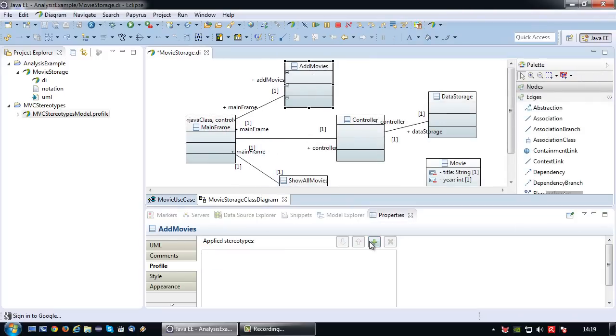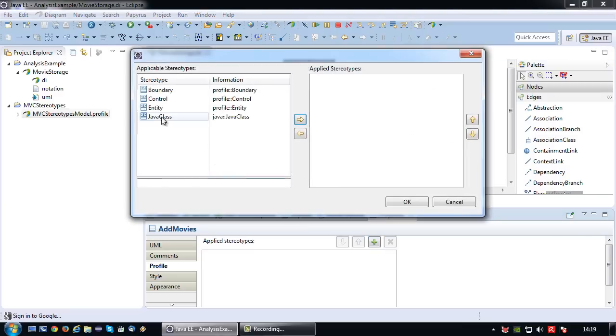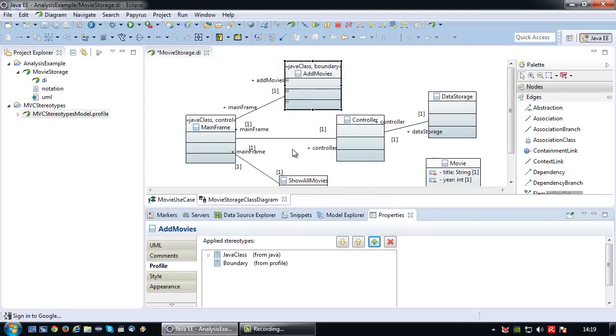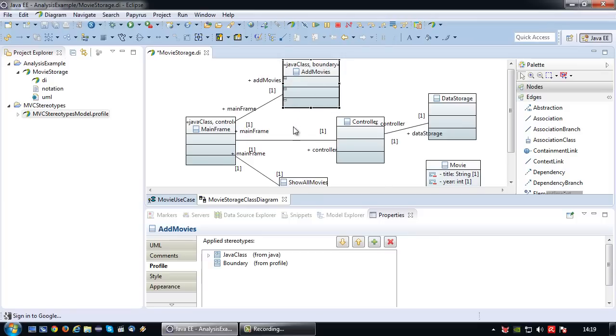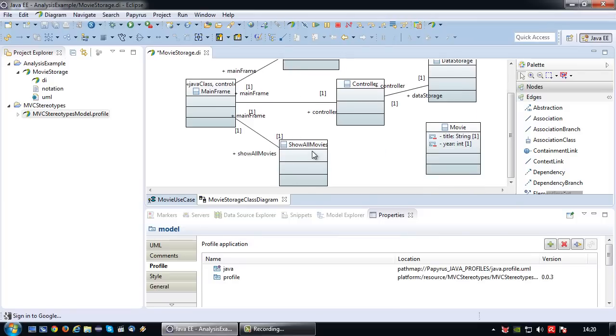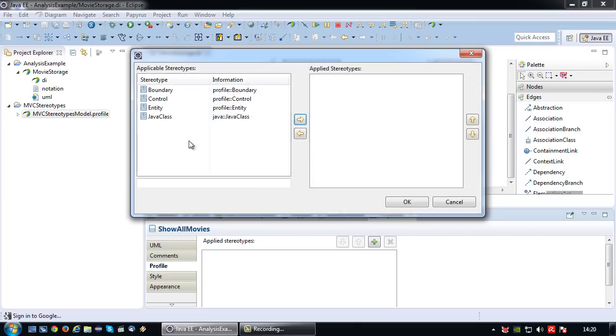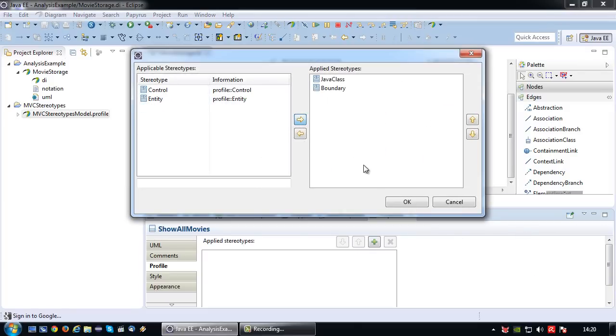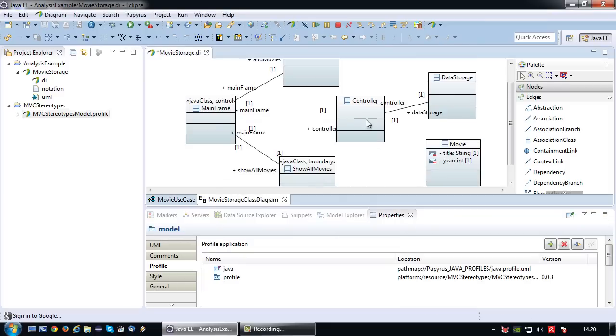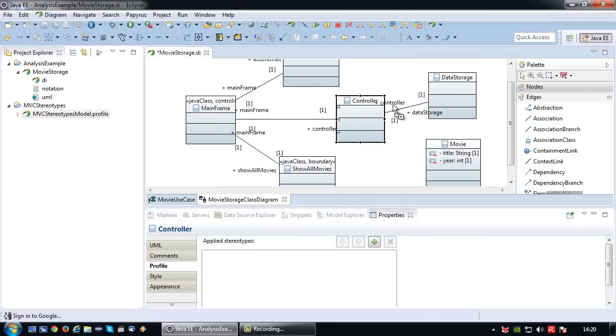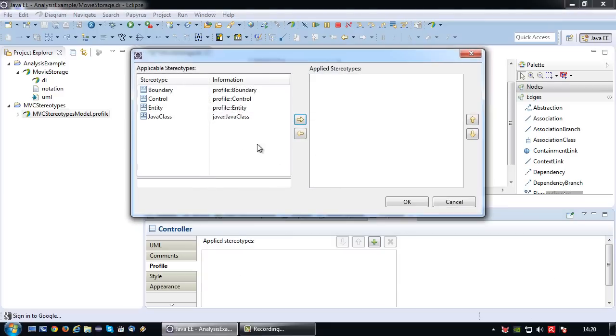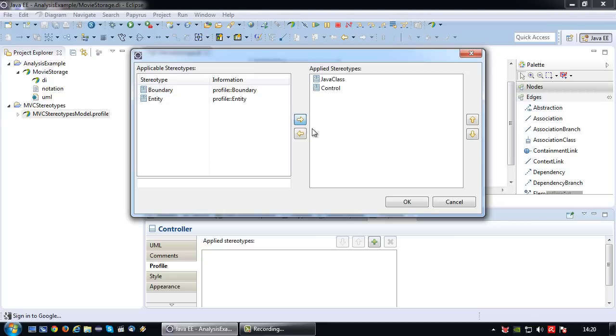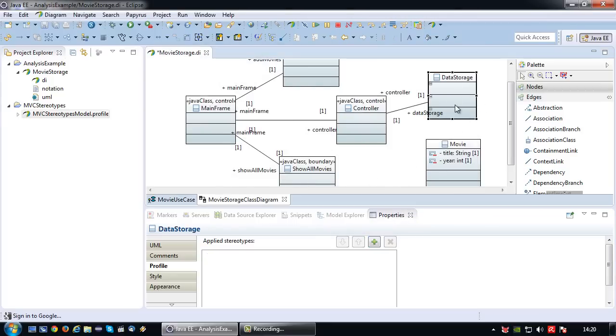Add movies is a JPanel, it's going to display GUI, so next to it being a Java class, I would consider it a boundary class or view class. Show all movies, same thing, contains GUI, so Java class and boundary. Controller, well as the name suggests, controller is a controller, so next to a Java class it is a control class.